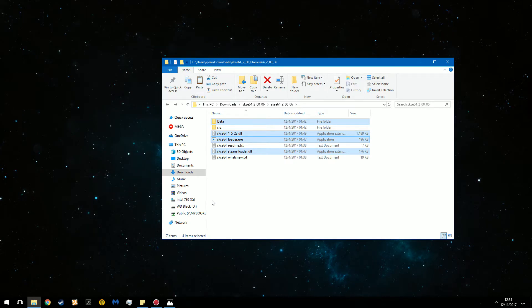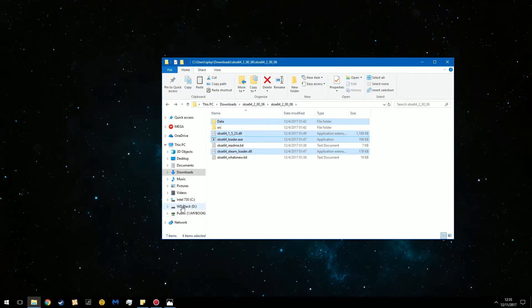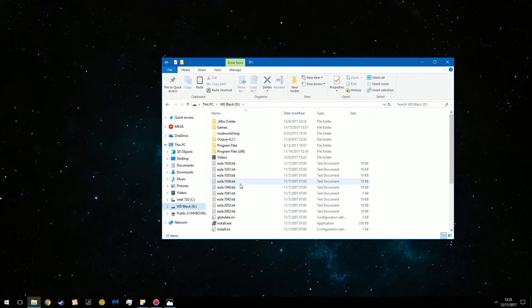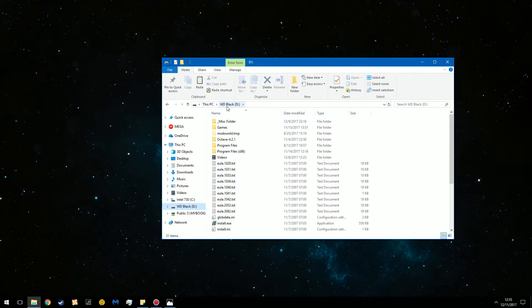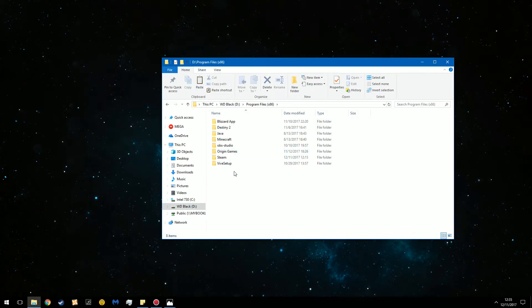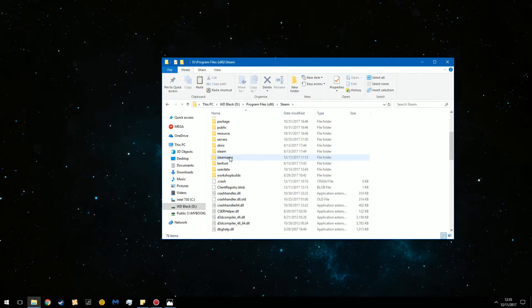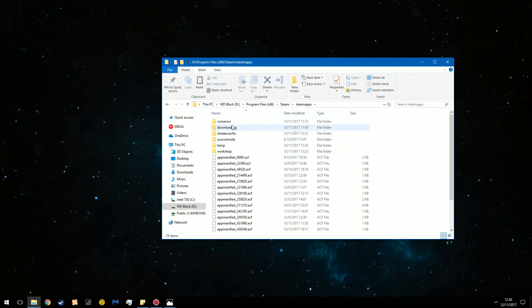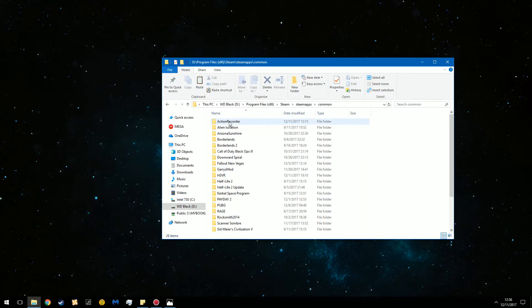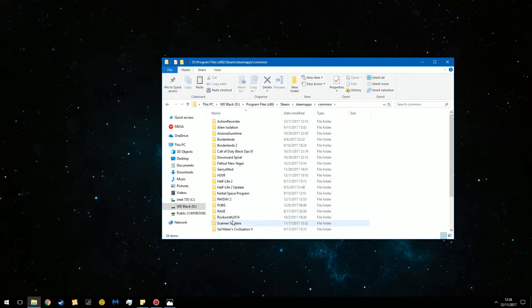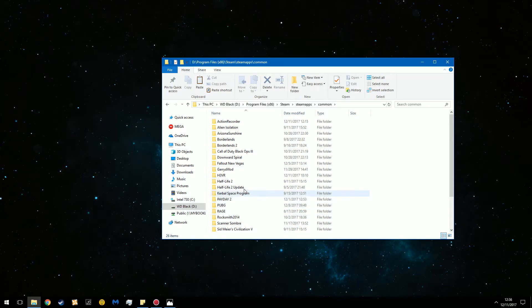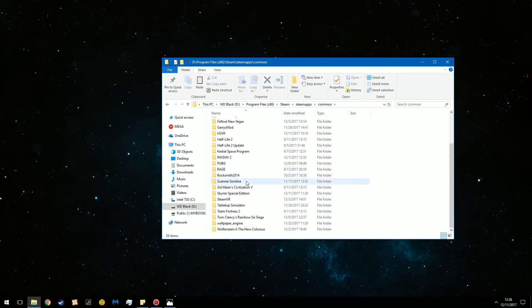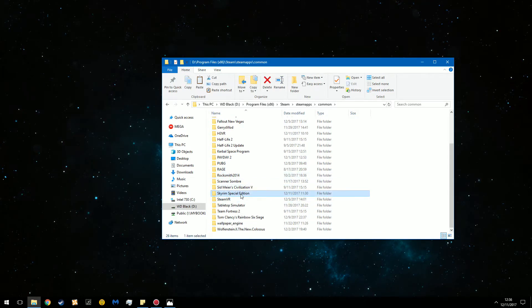And then navigate over to the directory in which Skyrim is installed. In this case it is on my D drive. Program files x86 steam steam apps common and then you're going to scroll down until you can find the special edition. So you see here Skyrim special edition.